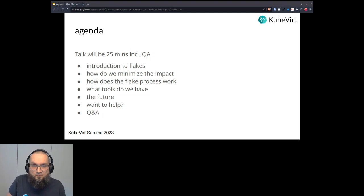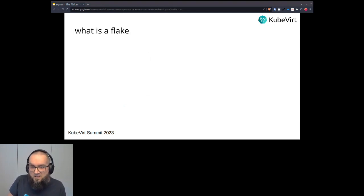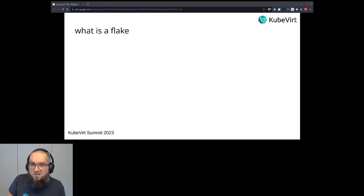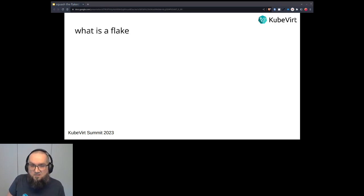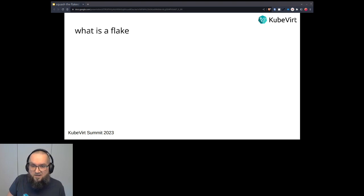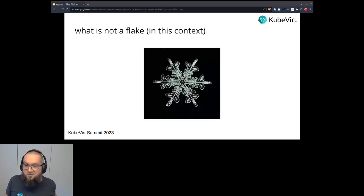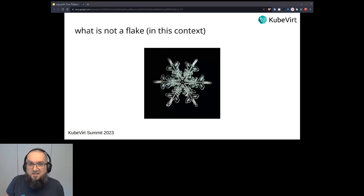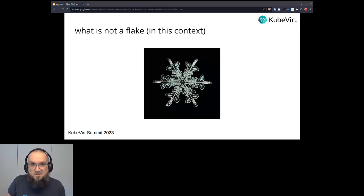So actually, I would really like to ask the audience what a flake is, but due to the platform I cannot really do this. But I'm just urging you to think about for a moment what a flake might be. So I can tell you what is not a flake, at least not in this context. So this is a snowflake. If you're happy to be in an area where you have snowflakes, we're not talking about those at the moment or for this talk at least.